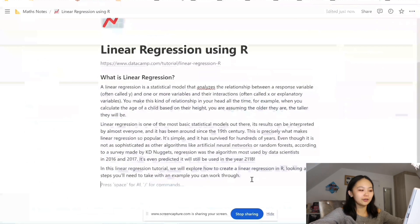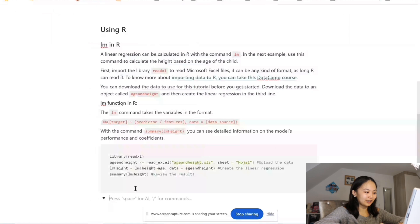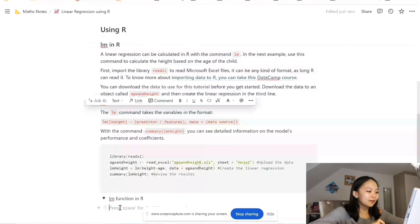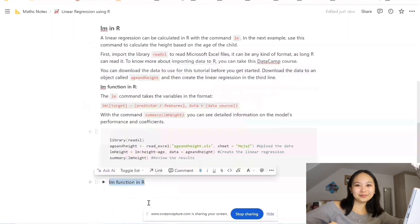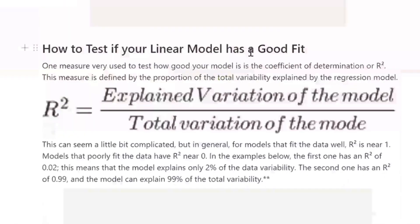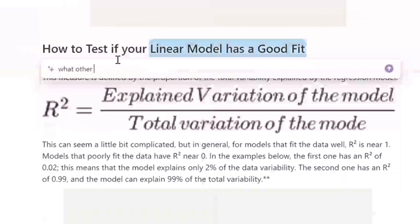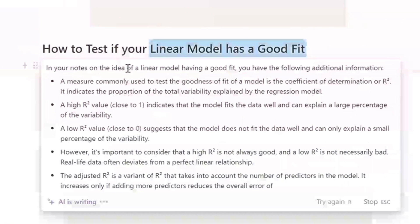My other favourite thing about using Notion to take notes is the toggle function. If after reading a passage we wanted to test our knowledge we can write, for example, 'the lm function in R', and then inside of there we can copy an entire section so that it fits nicely inside the toggle and then we can close it if we want to test ourselves. One really cool thing is this Q&A feature. On this section of the notes it's about model fit and introduces something called the R-squared. I decided to ask Notion Q&A to essentially tell me all the information I have in this set of notes about the R-squared, and it just provided me with a really clear, concise summary about exactly what I asked.